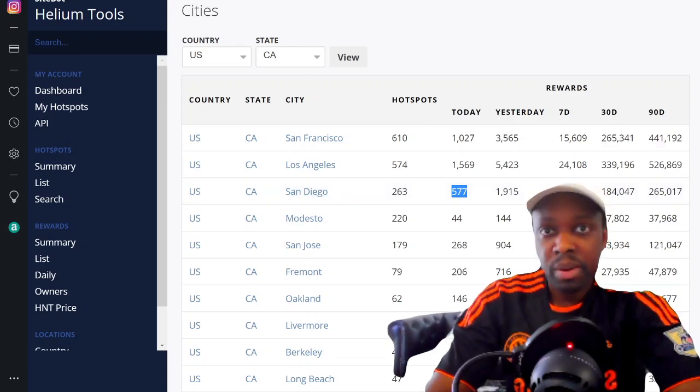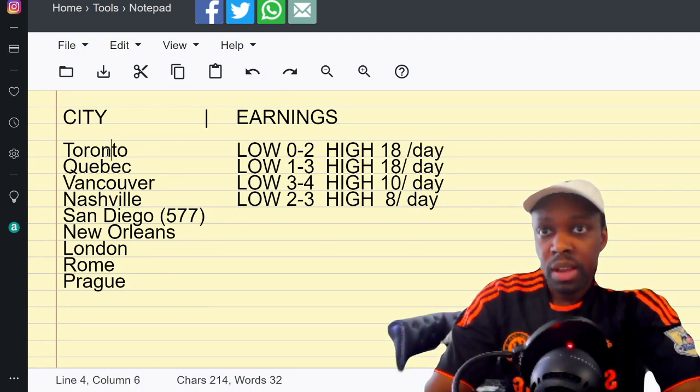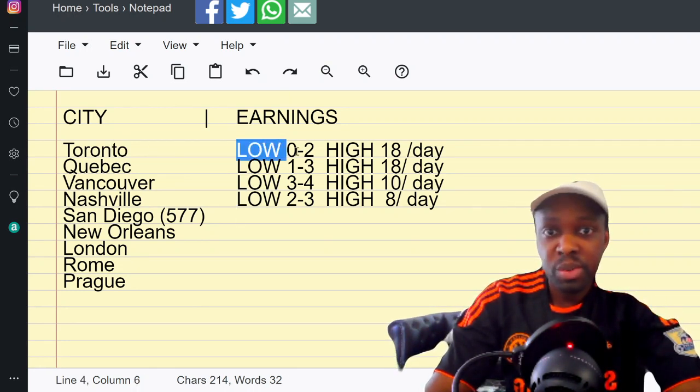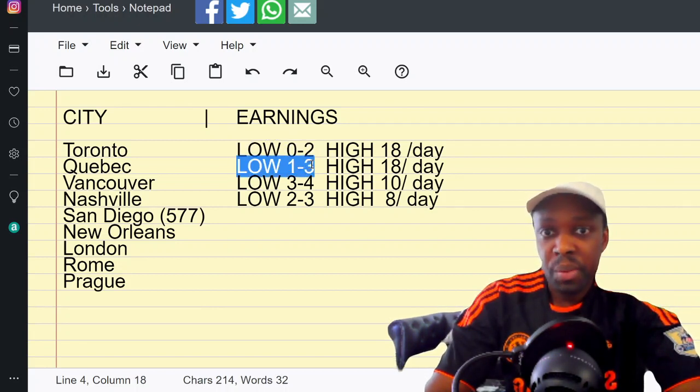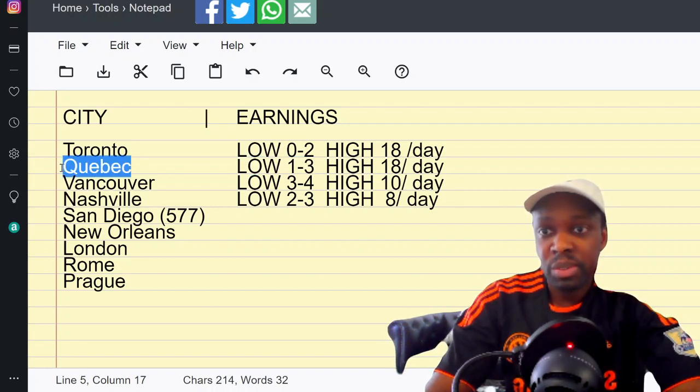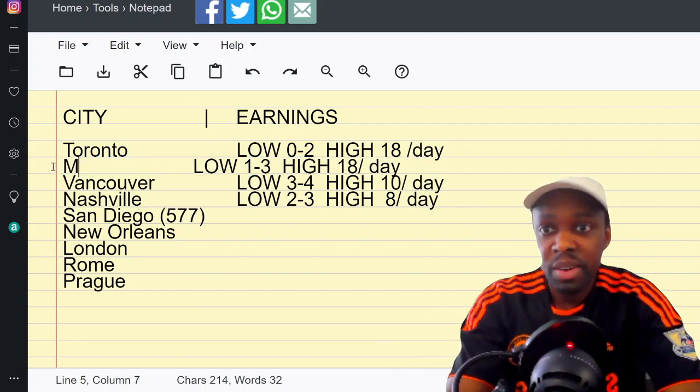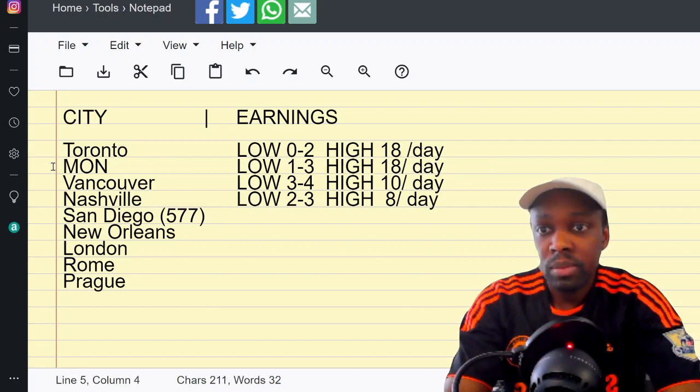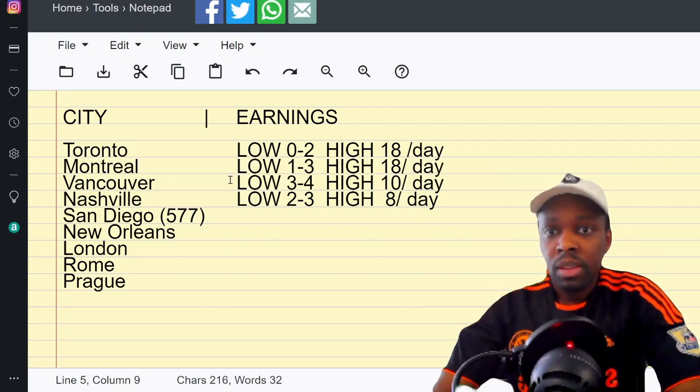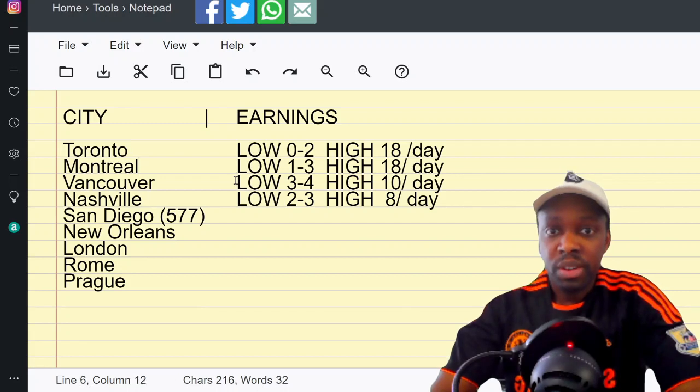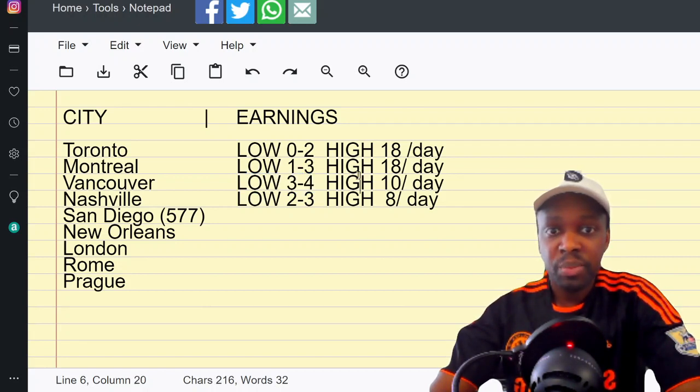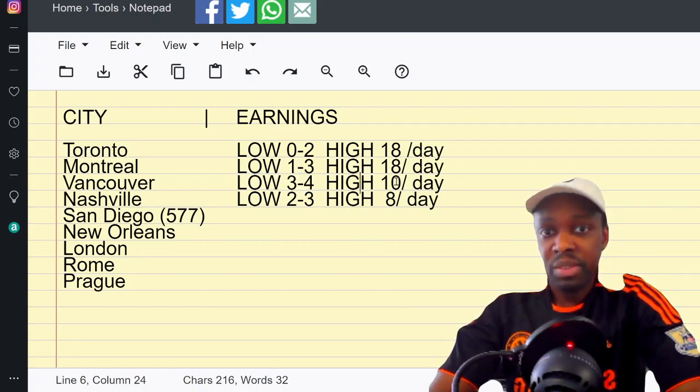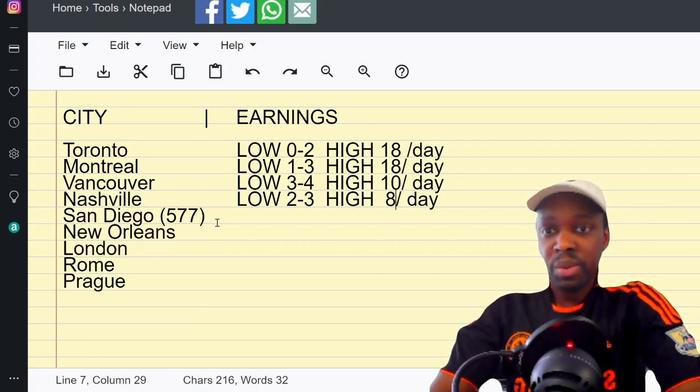So we got Toronto zero to two. You had Montreal one to three - let's change this to Montreal because Quebec City didn't have any. Vancouver, most of the people are downtown, three to four, decent. That was a high of ten. Nashville two to three. San Diego 577.